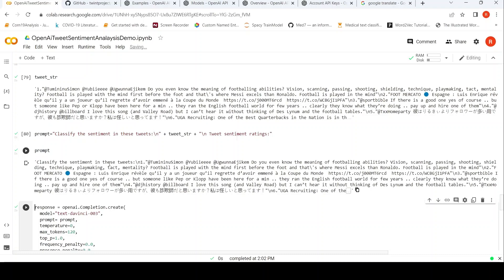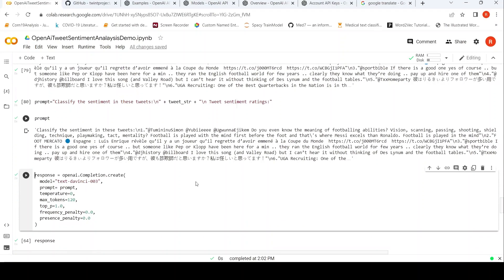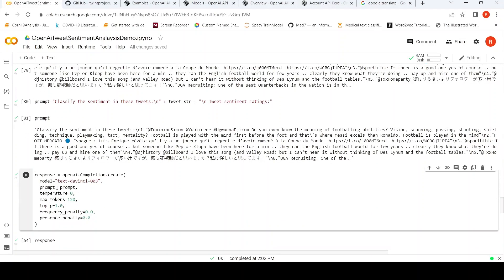Now let us look at our prompt. Yeah, so Classify the sentiment in these tweets. And then you have this - the first tweet, second tweet, and so on. Now I am sending that prompt to the OpenAI Completion.create REST API. The model is text DaVinci. So let's do that.